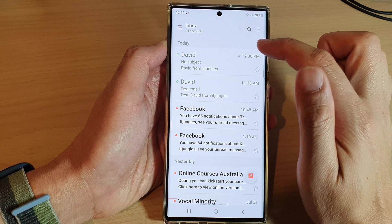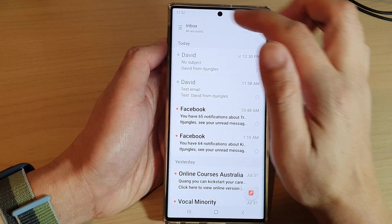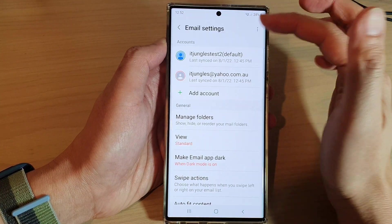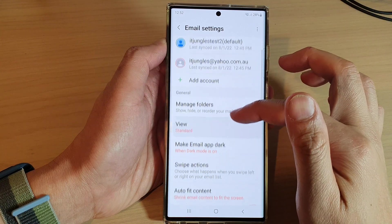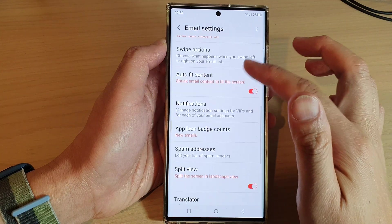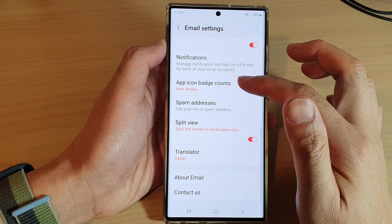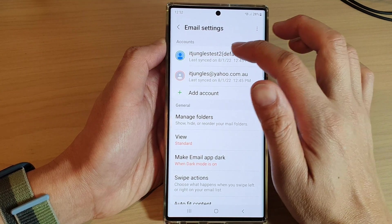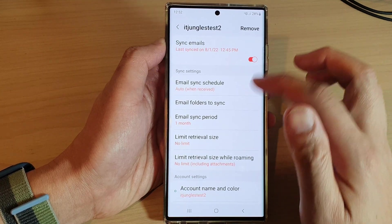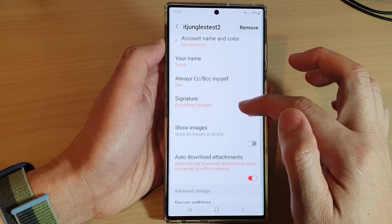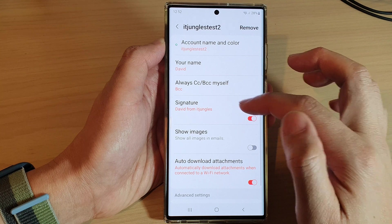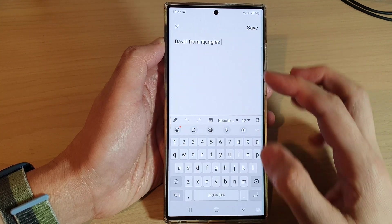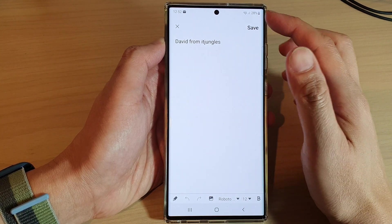To change the email signature, tap on the menu, then tap on the settings icon. Scroll down to find the email signature option. Tap on the account first, and in here you can see the signature field — this is where you can change your email signature.